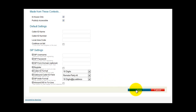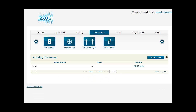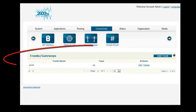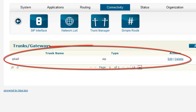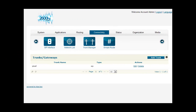Go ahead and click Save. Now you'll see your new trunk listed. Your IP call trunk is now set up. In part two of this tutorial, we'll show you how to route this IP call DID number to an extension.